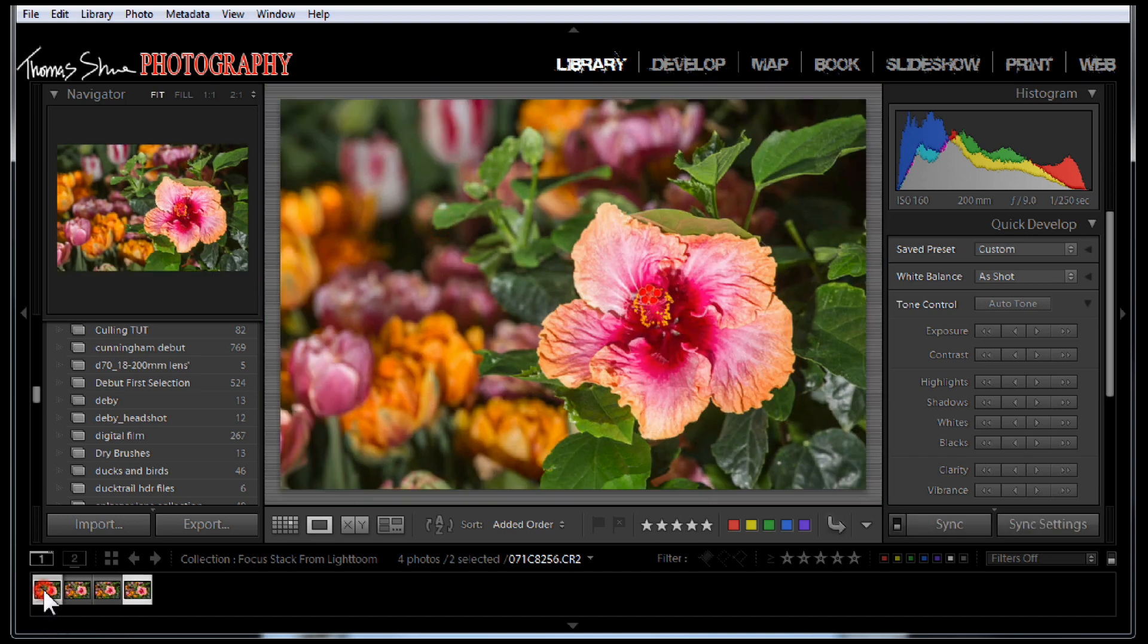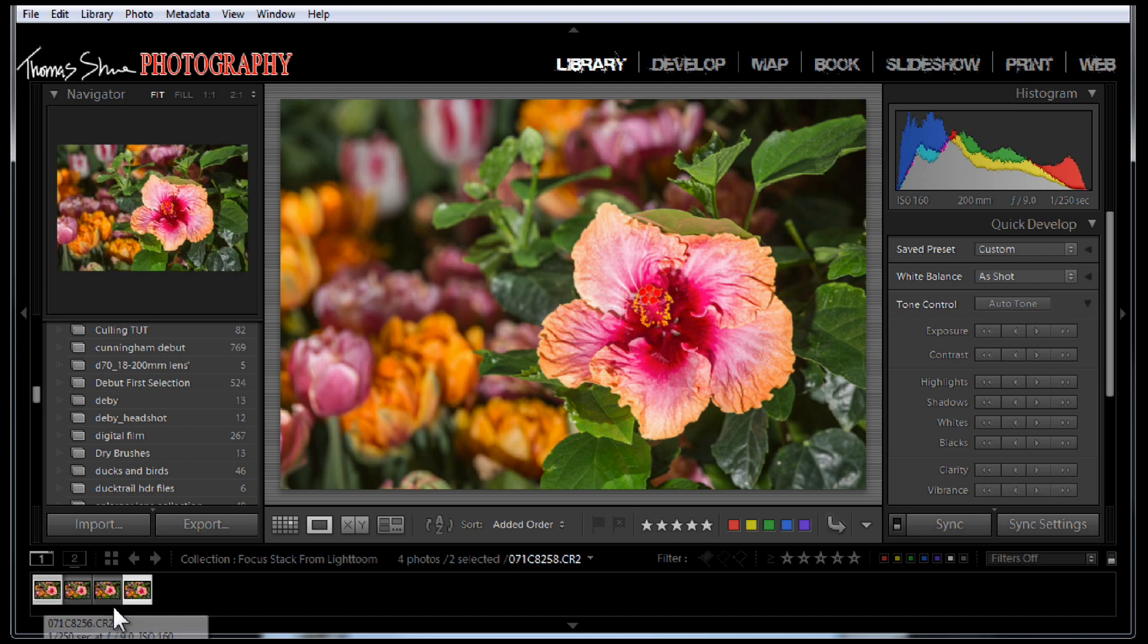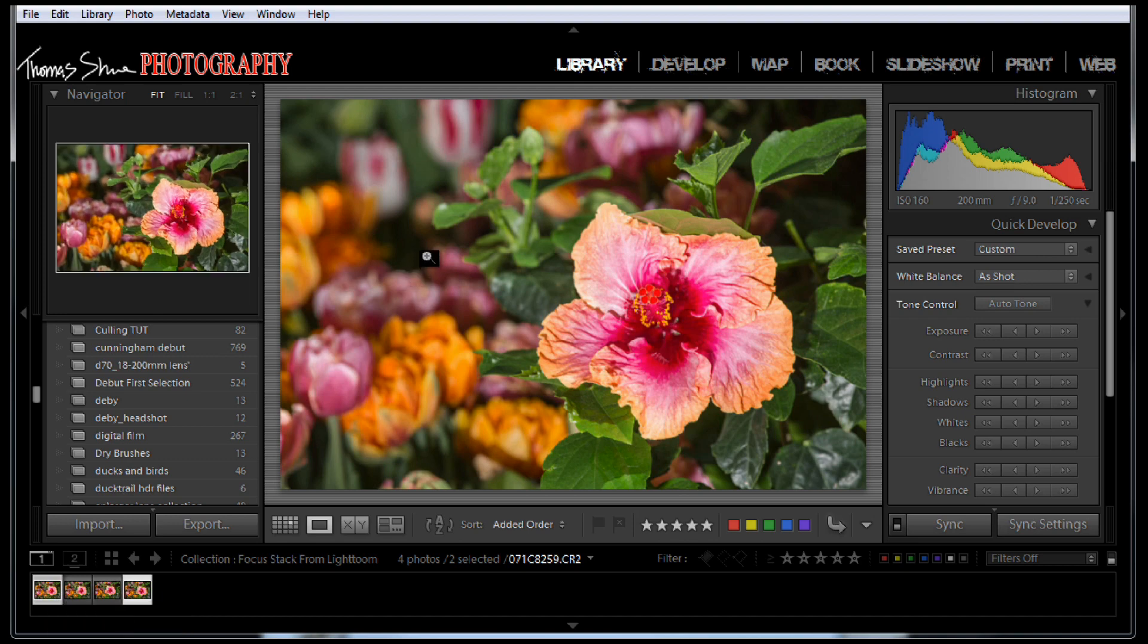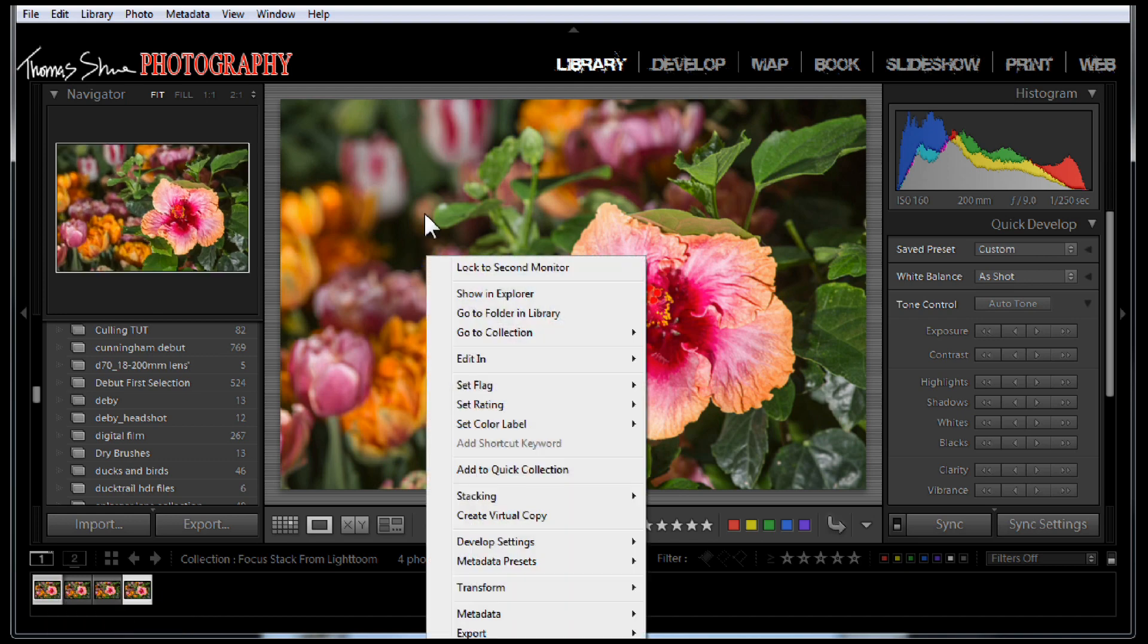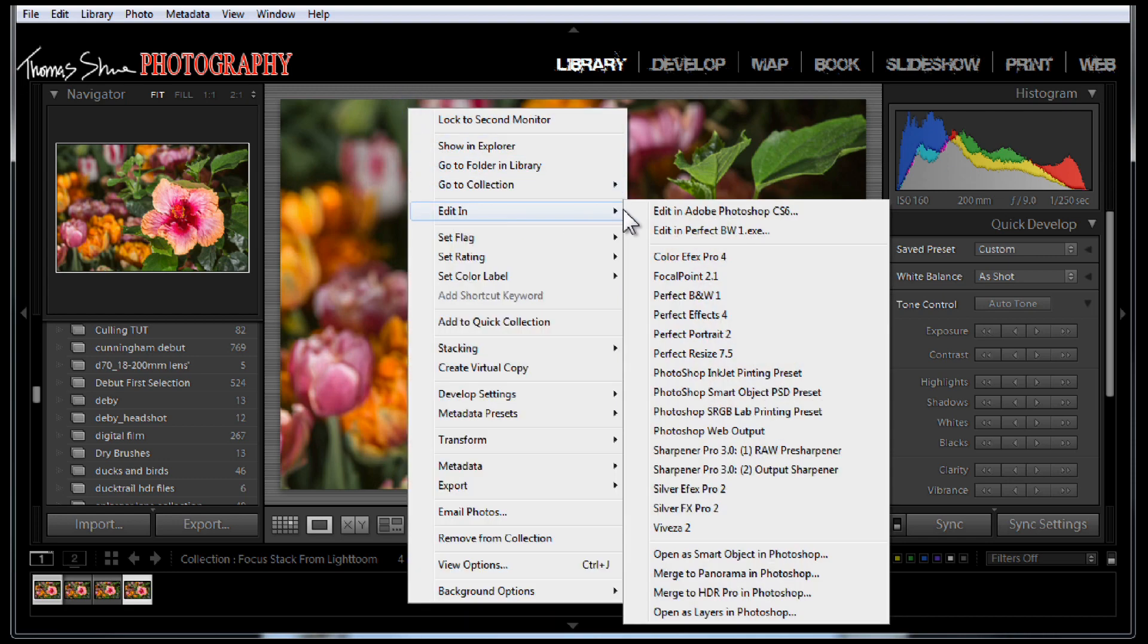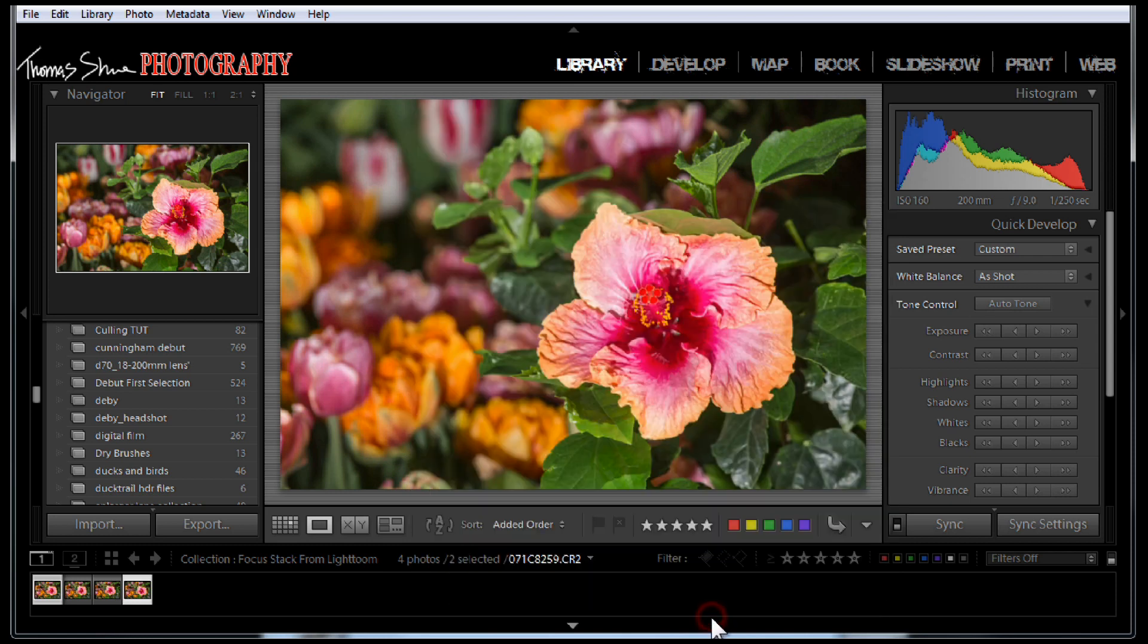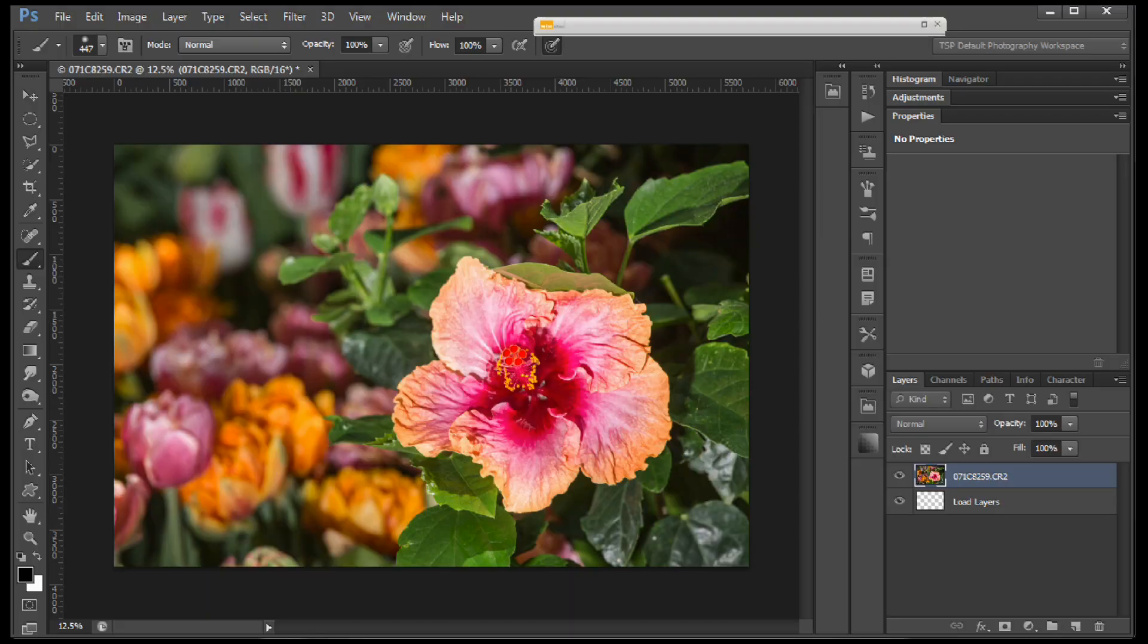So what we're going to do is control-click and select both of them. That's command-click on a Mac. And you're going to choose right-click and Edit in Photoshop, but we're going to open as layers in Photoshop. Okay, it's loading them up as layers in Photoshop.